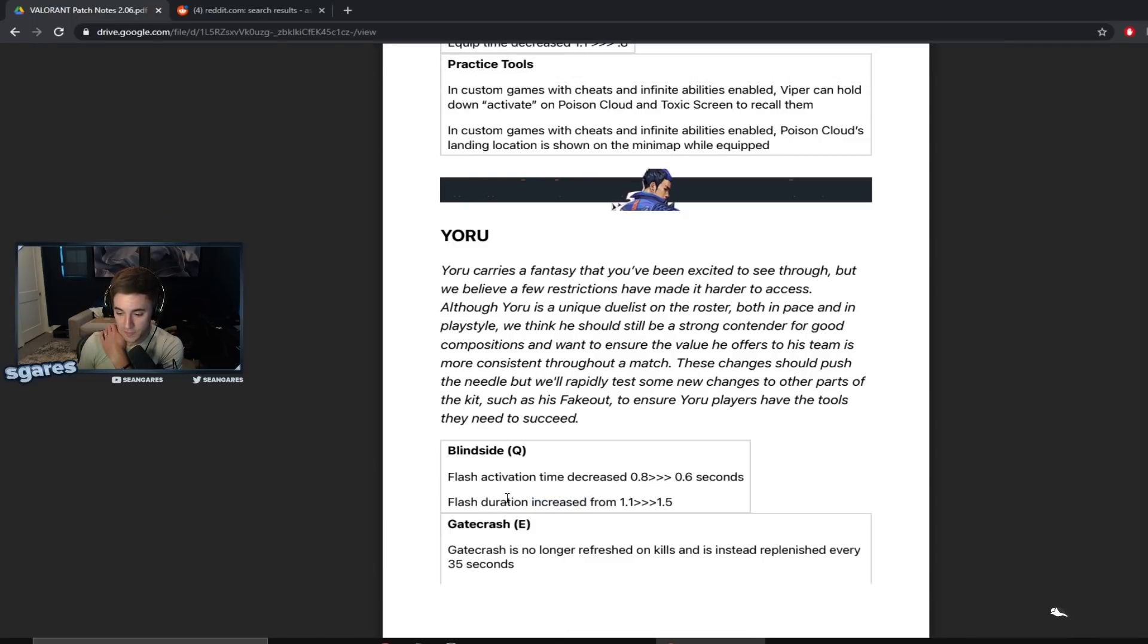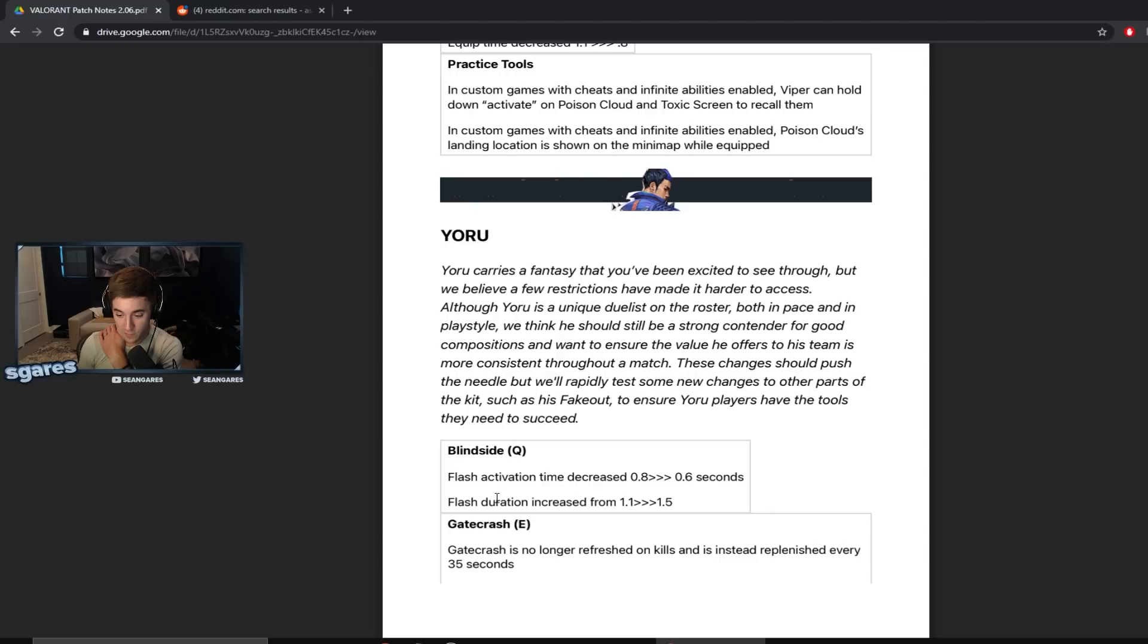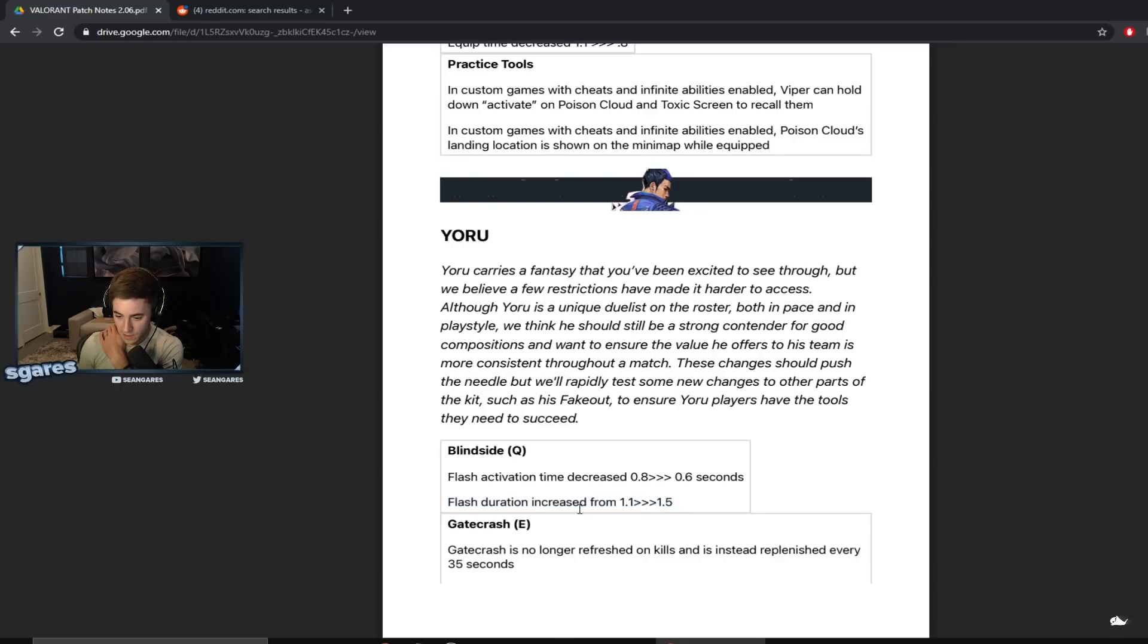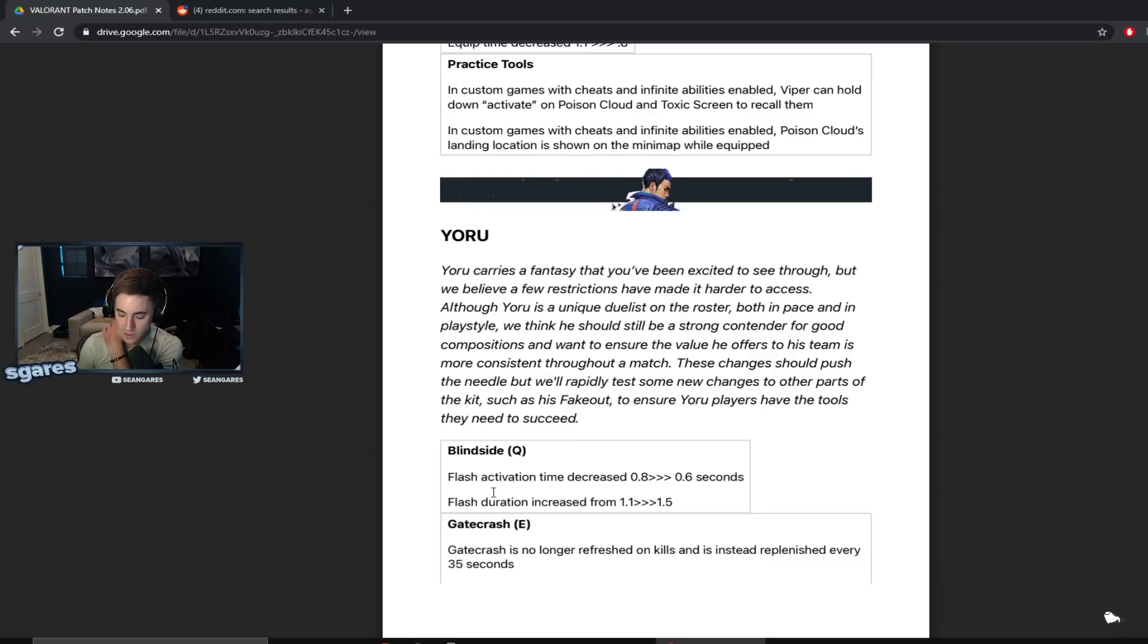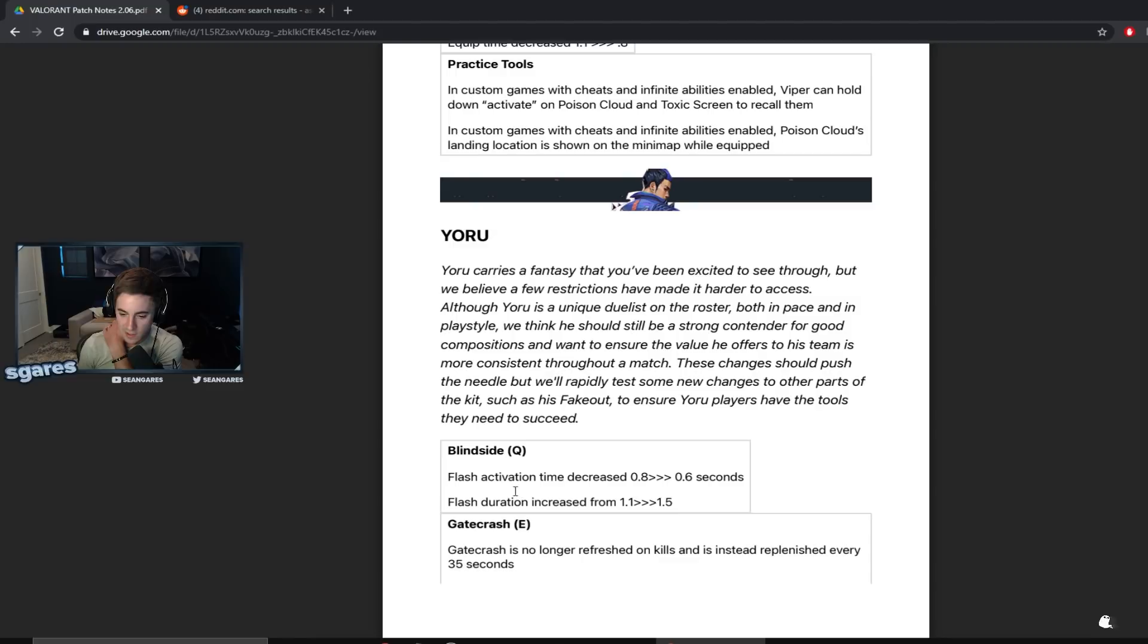Flash duration increased from 1.1 to 1.5 seconds. Huge buff, huge fucking buff dude. That's insane. So his flashes are significantly more powerful now. Like that is a serious increase guys. I don't know because Yoru is one of those agents where he can peek with his flashes a lot. So this is an interesting one to change and we'll see how this plays out. These two changes could be very good for Yoru.